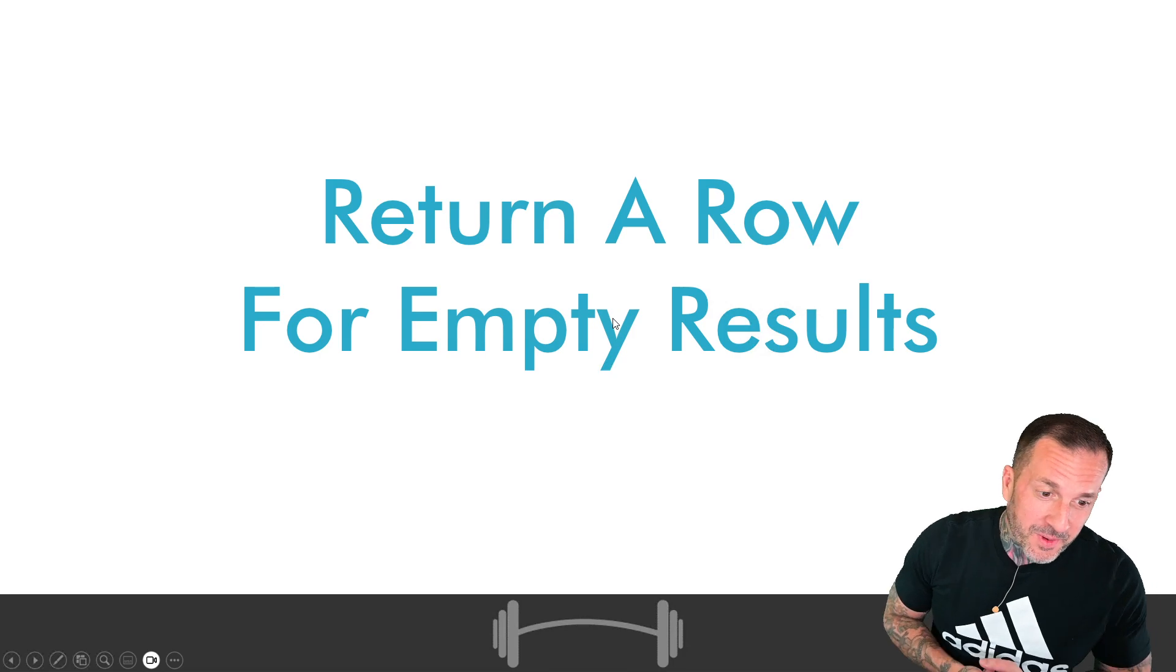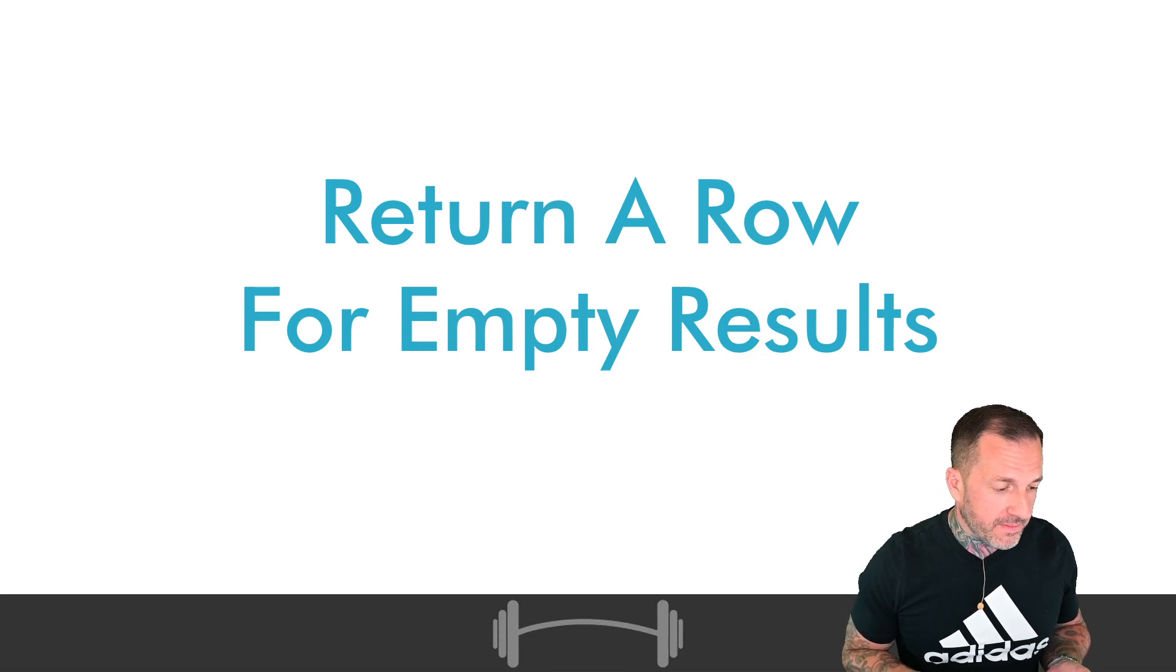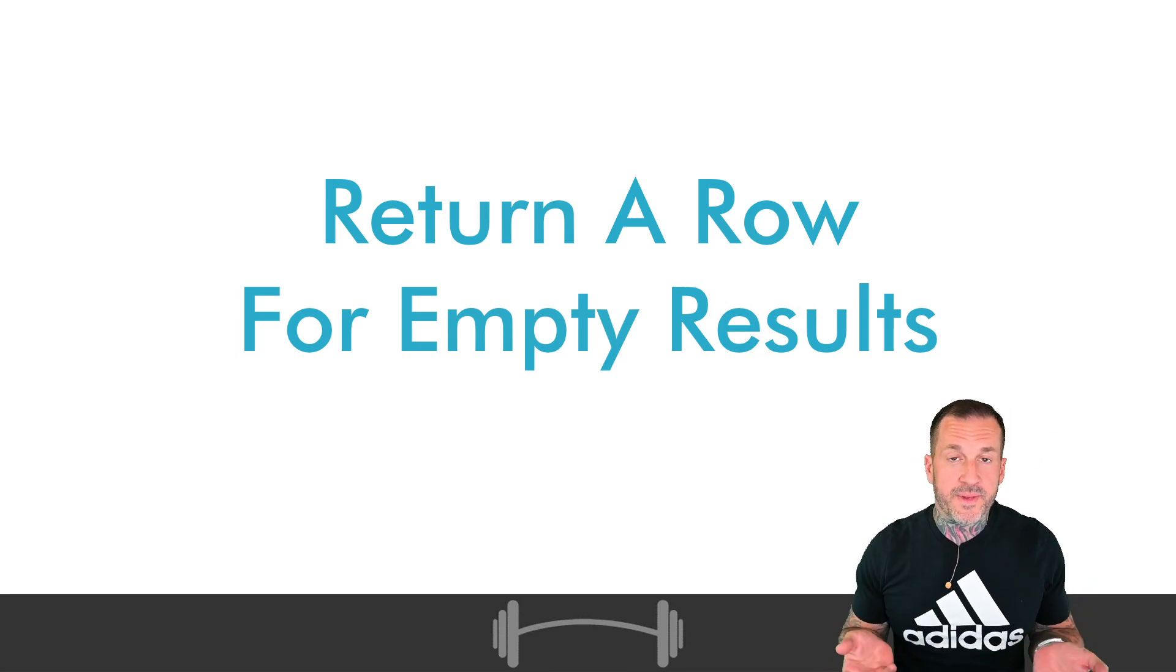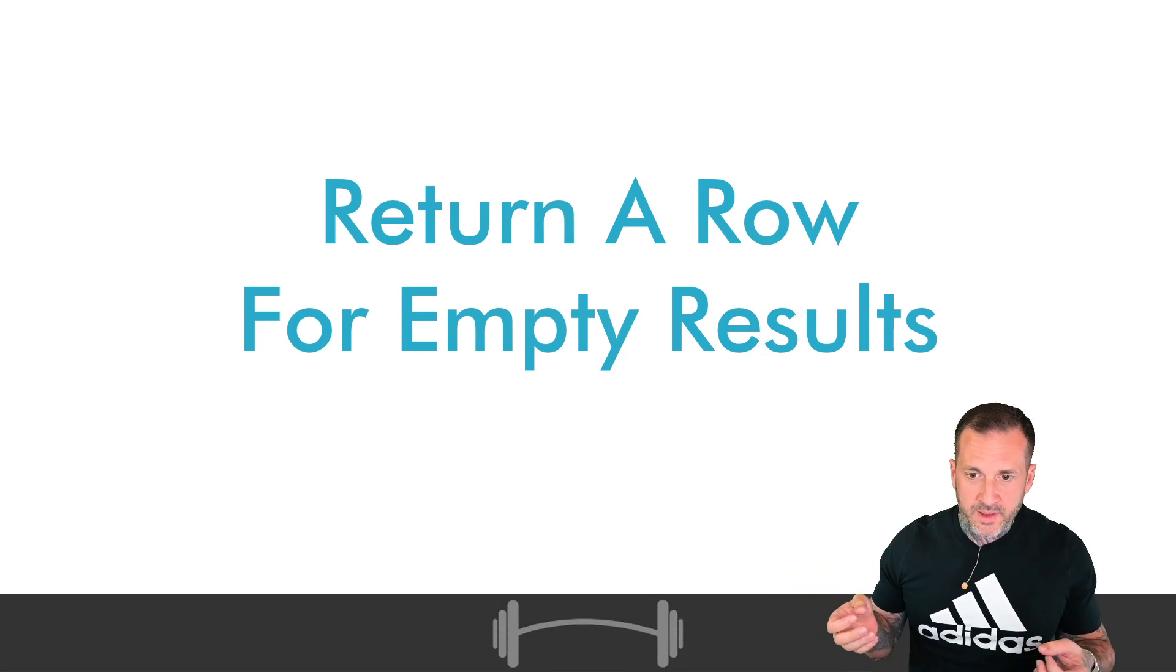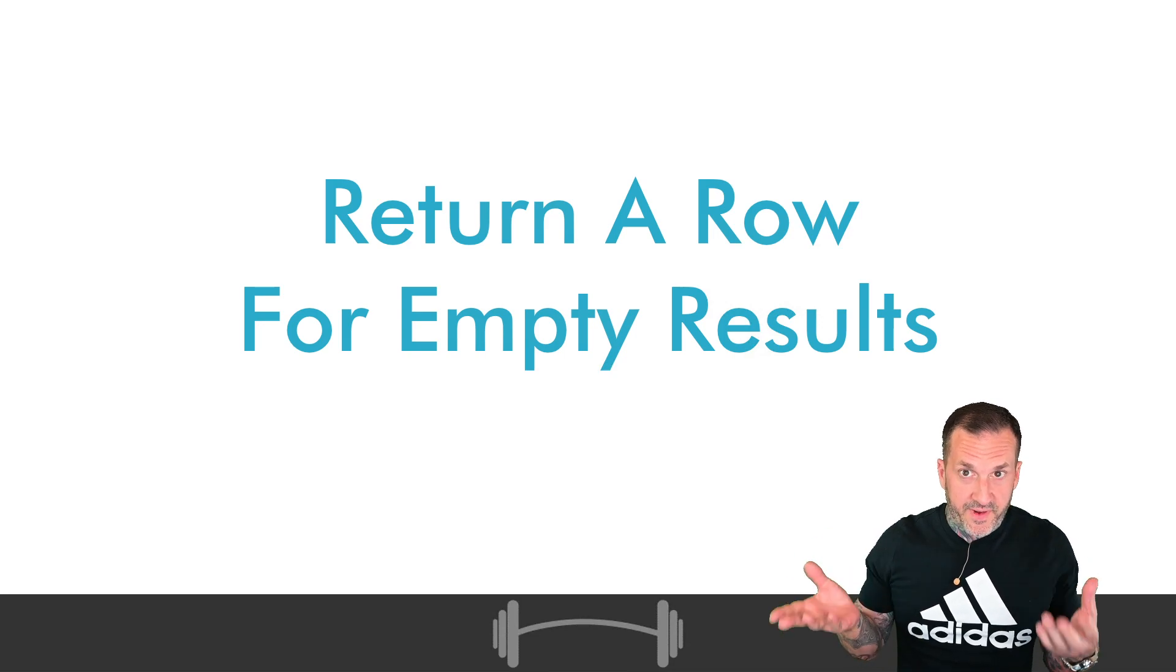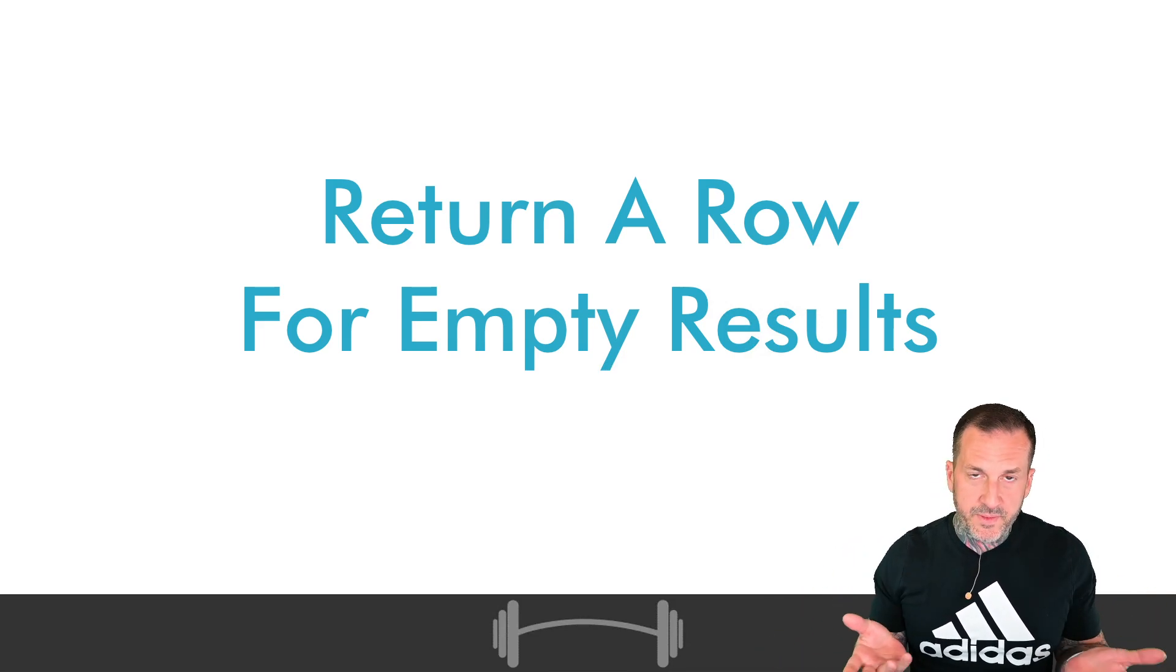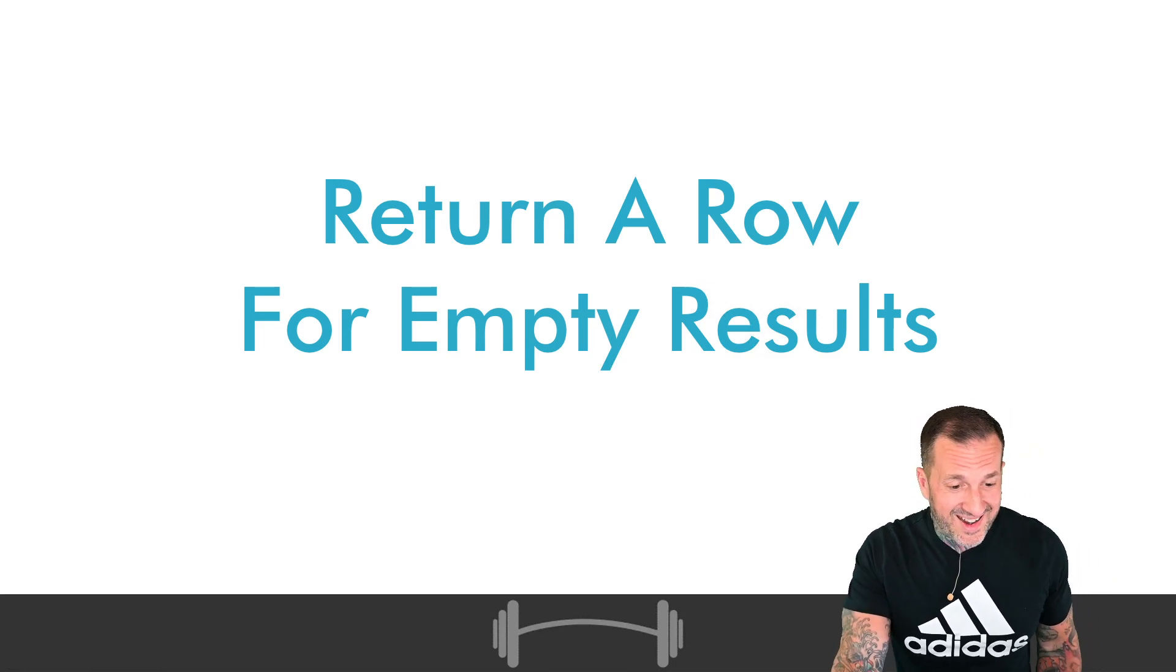In today's video, we're going to talk about how you can return a row when you actually find empty results. This is something that I use a lot in my analysis scripts because sometimes you run a query to try to find something, and it doesn't matter if you're debugging or returning results. Sometimes people want to know that they didn't find rows for something. It's a good thing to know that we checked but didn't find anything. It's a reasonable thing for some people to want to do. So I'm going to show you two different ways to do that today.